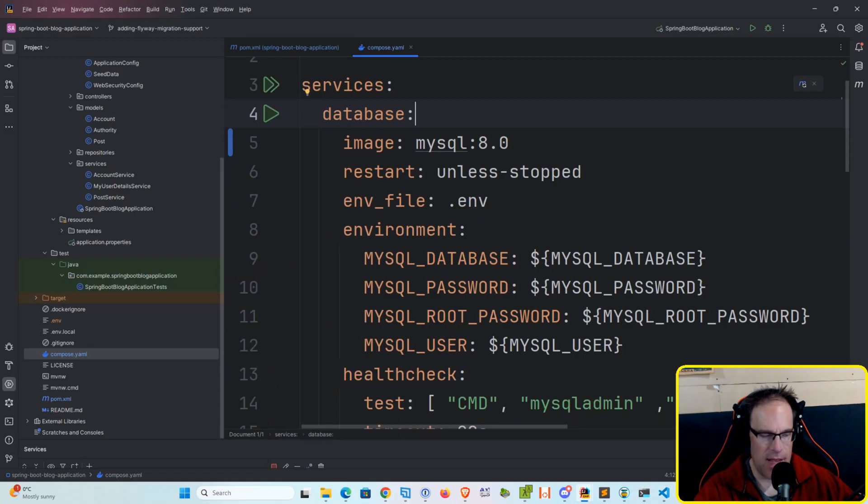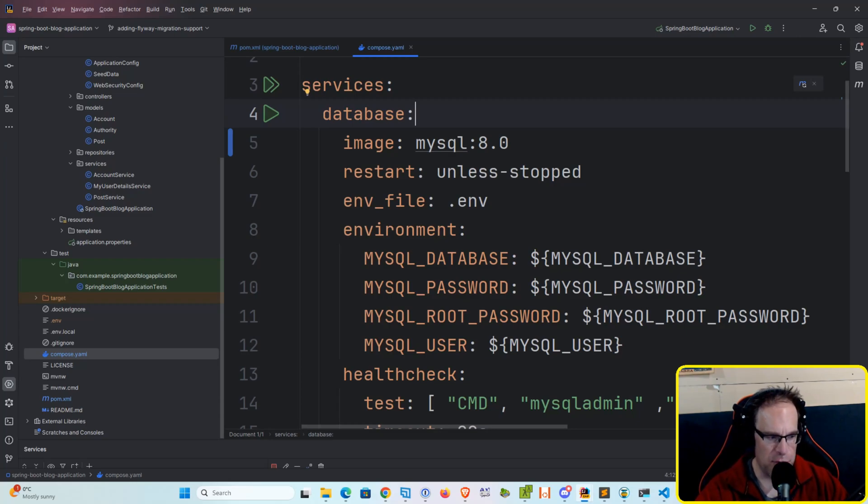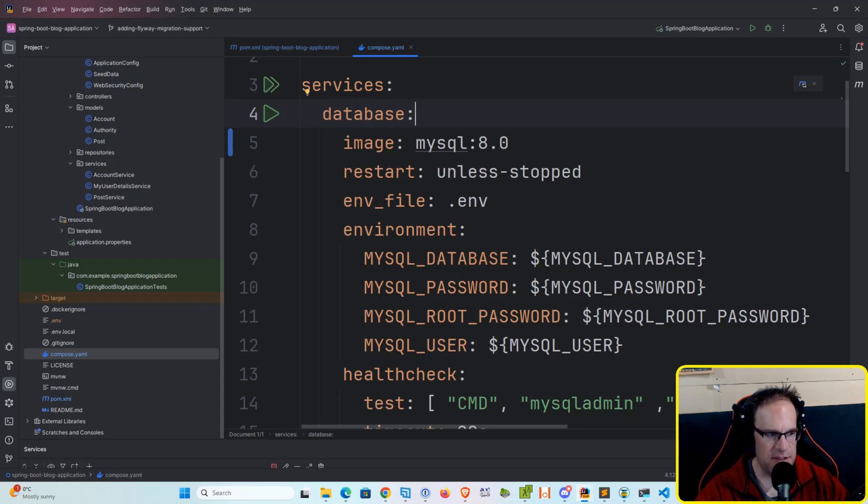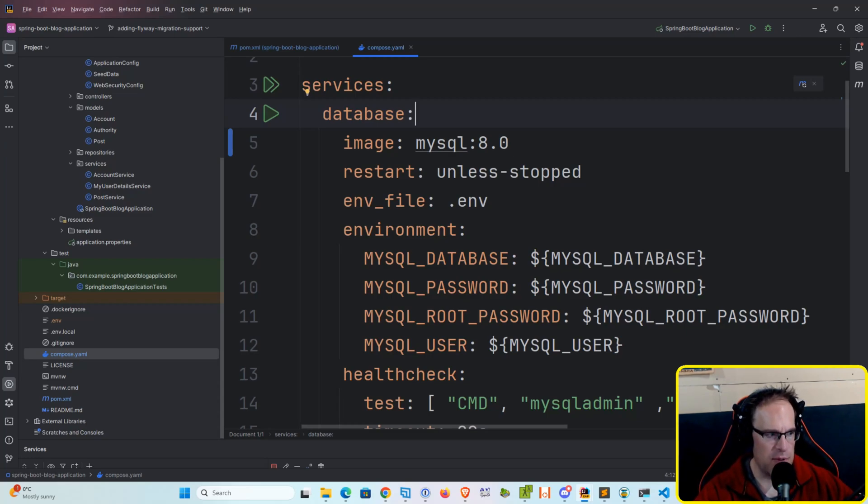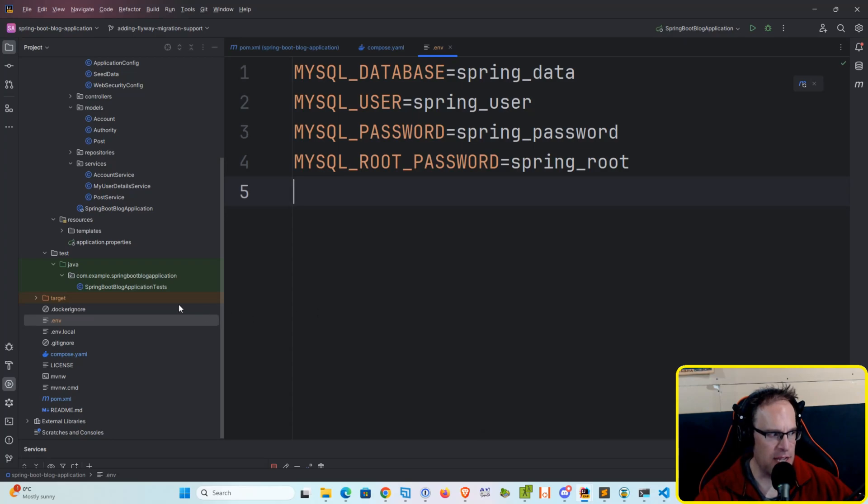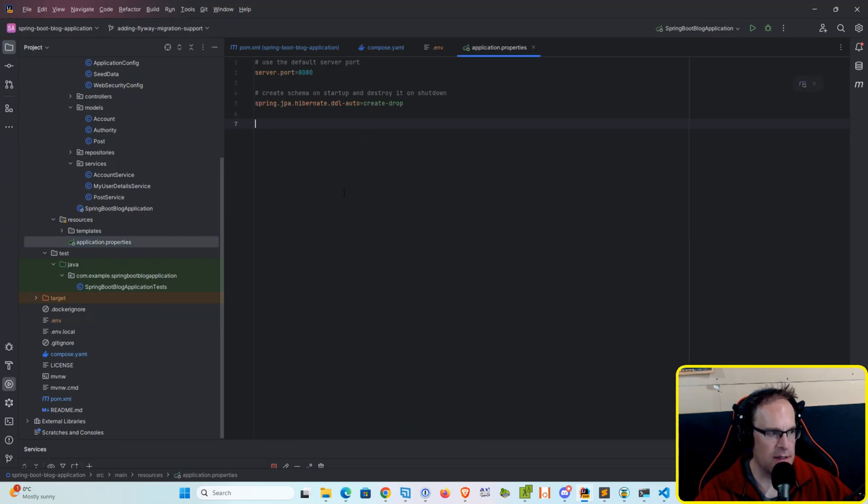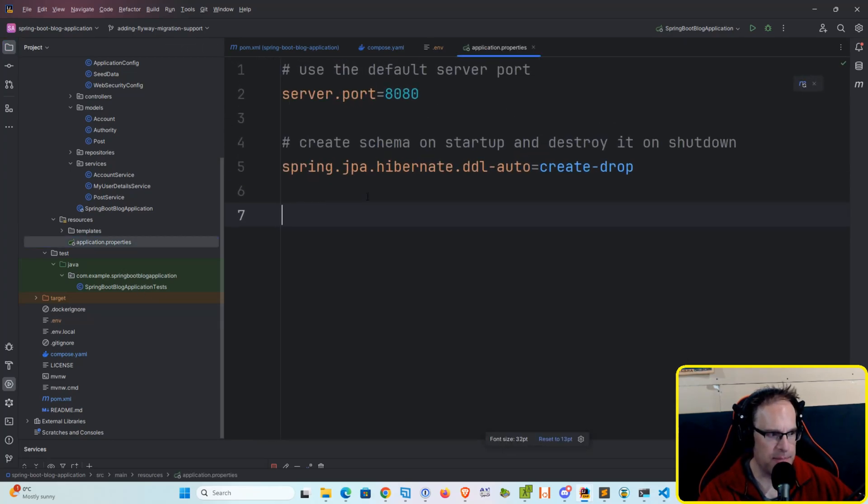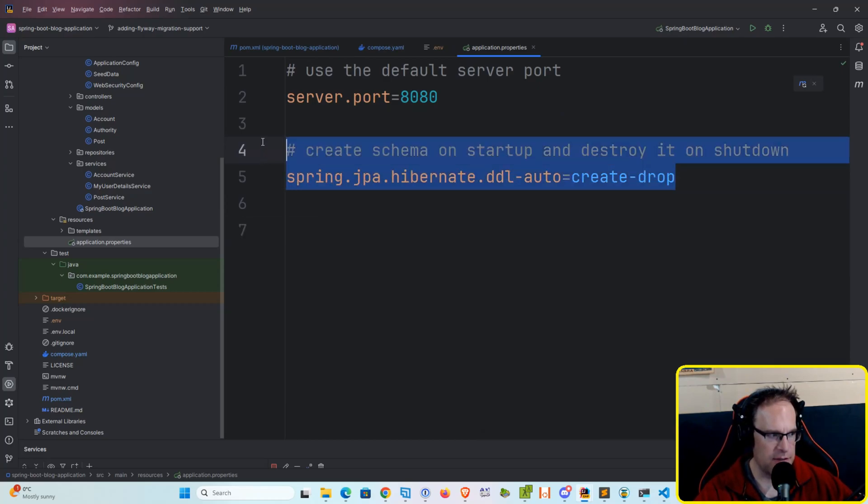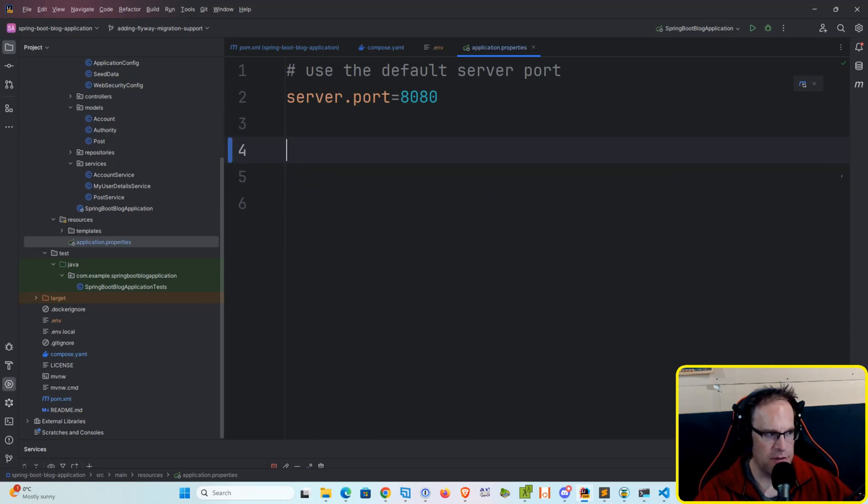And then what we need to do is through the magic of our springboot.env dependency that we pulled in, this gives us the ability to describe some environment variables in our .env file, which we've got here, and pass them right into our application properties file. So let's go ahead and open that up.